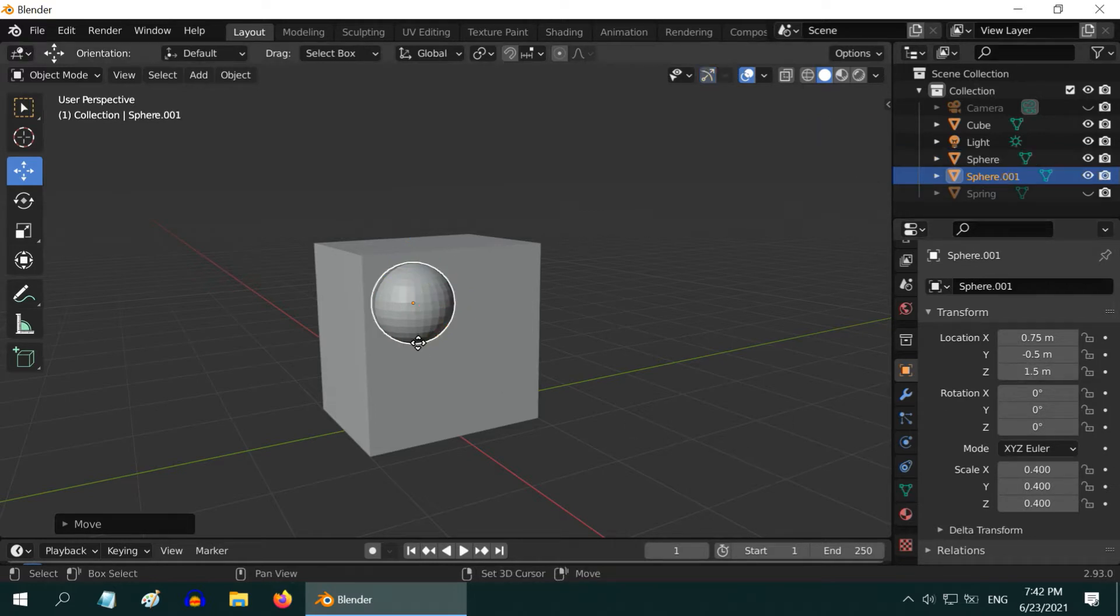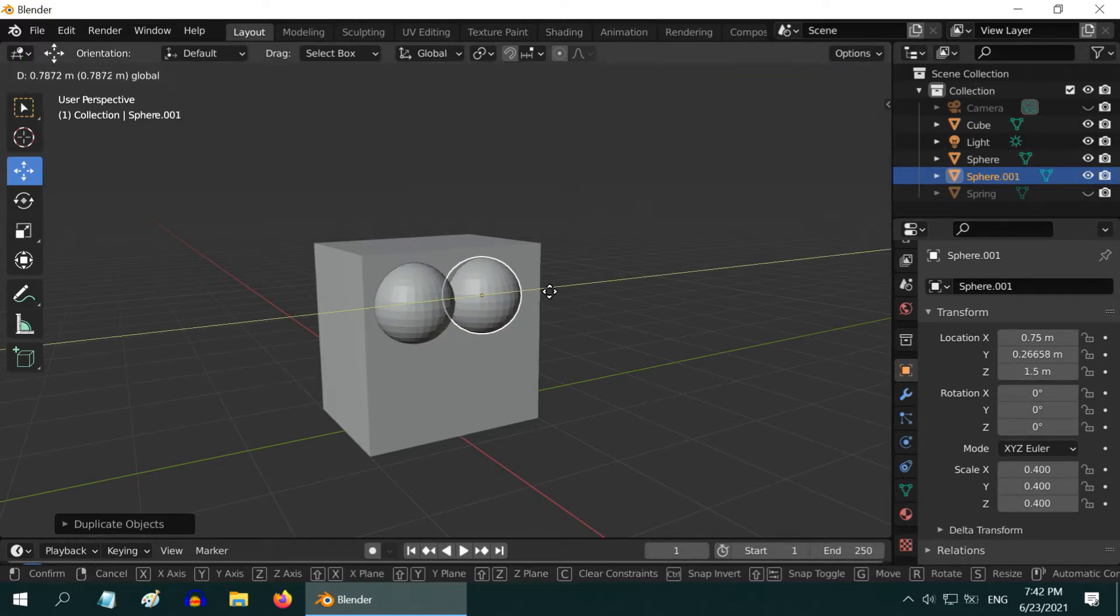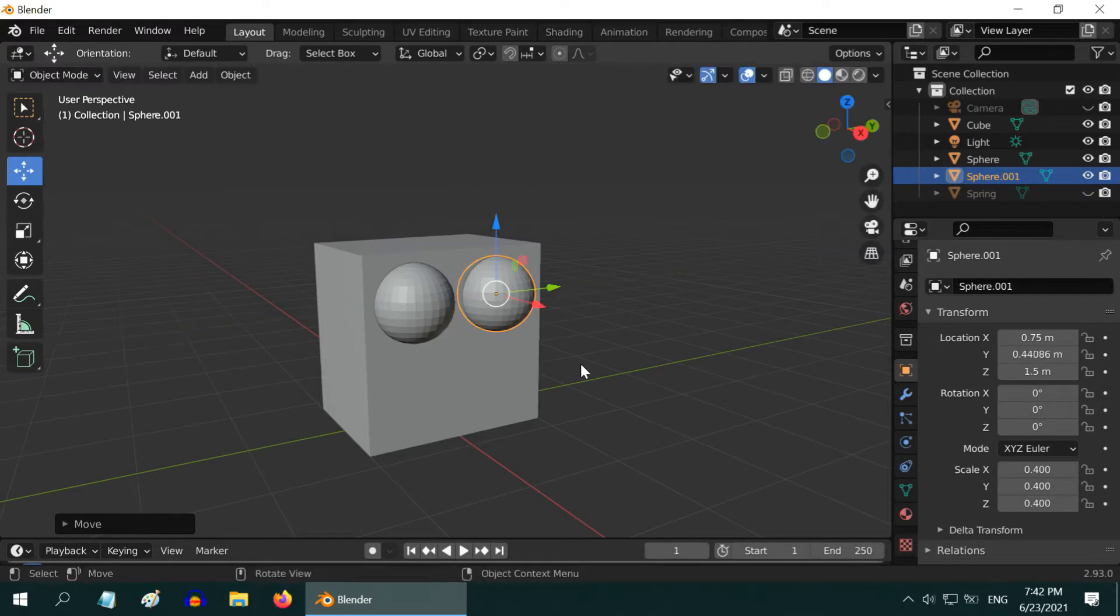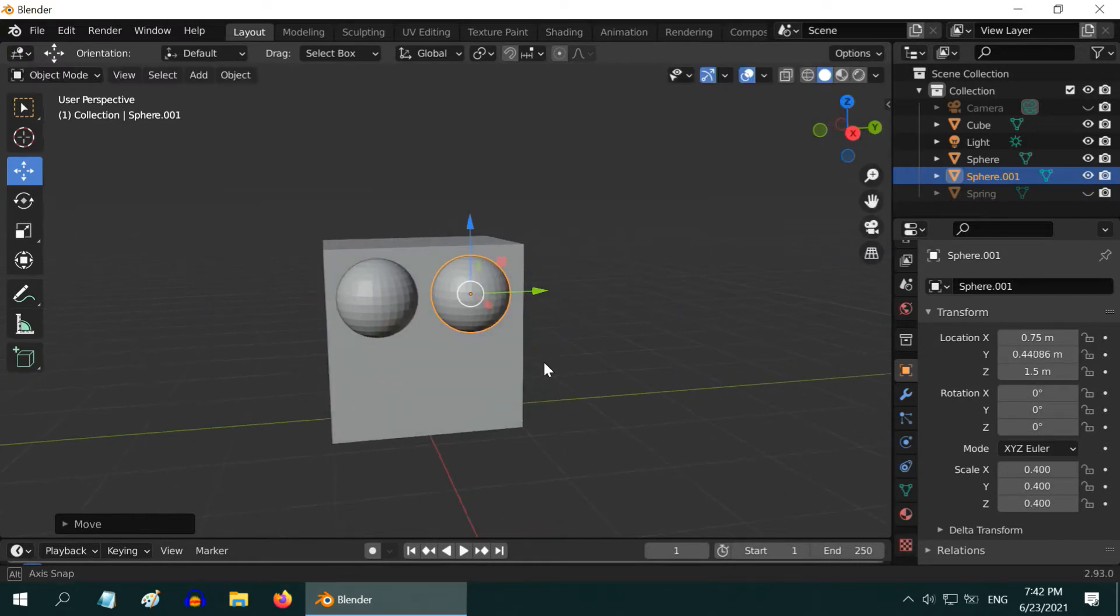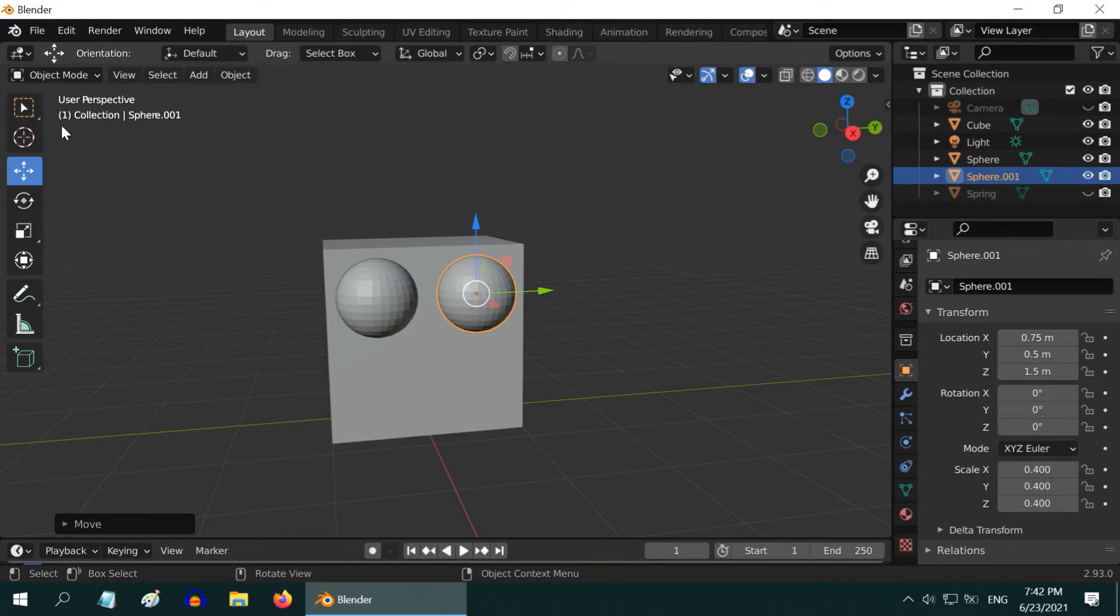Now press Shift-D to duplicate it and move it towards the right side. We can rather enter the exact position directly, as 0.5. Cool!